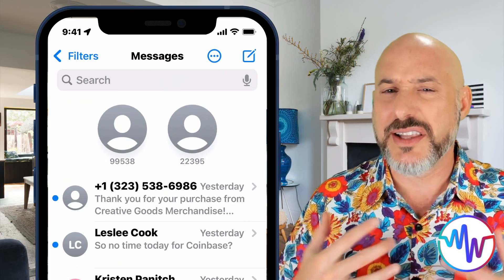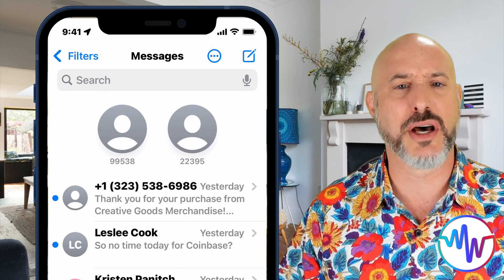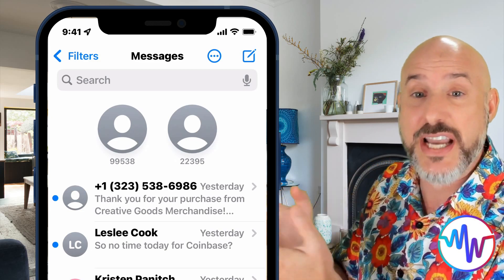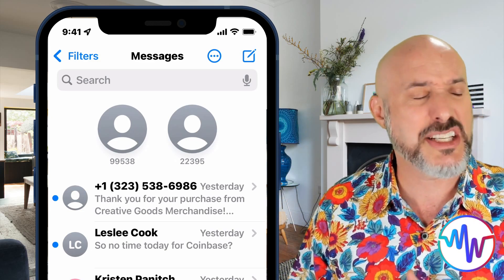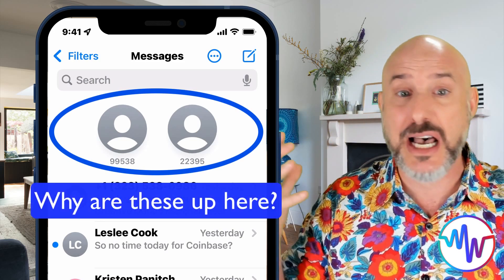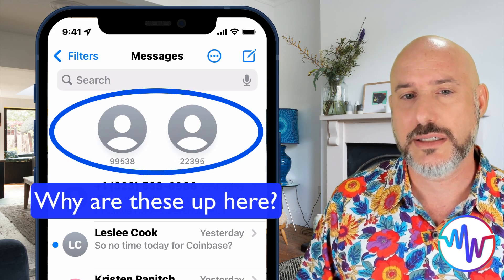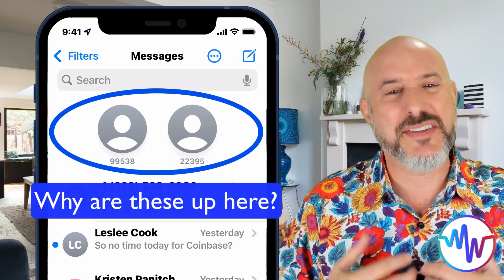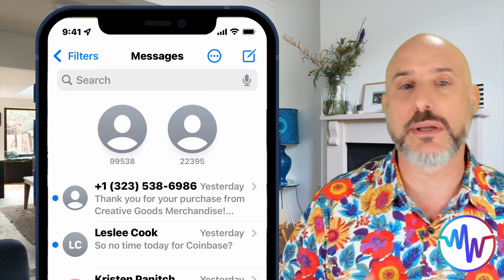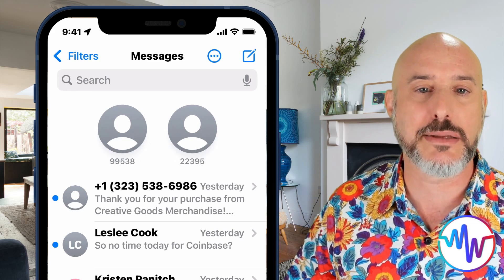I work on a lot of people's phones in my business, and lately I've seen this weird phenomenon with a lot of my clients. They call me in a panic, wondering why they can't find a particular contact in the normal list or why some random text message chain is taking up a ton of space at the top of their messages. What's happened is that they've accidentally pinned one of their message chains.